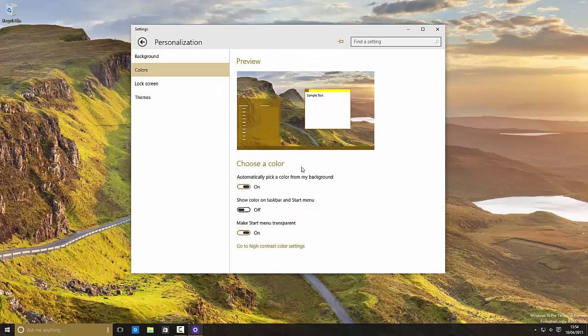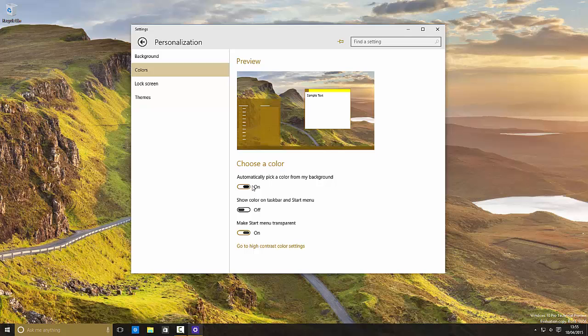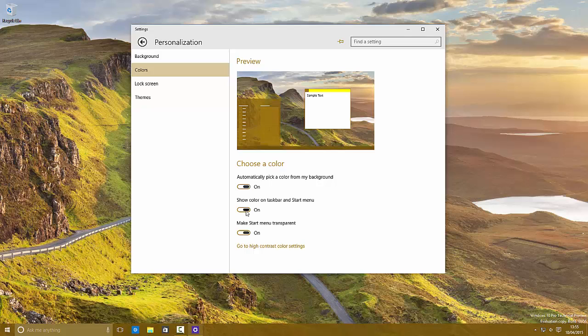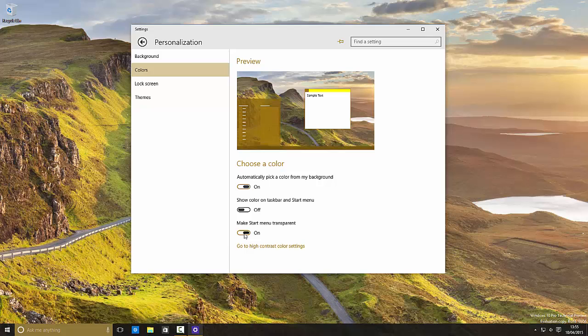Going to colors, you can change how the colors work. You can change how the theme works, so you can make it automatically pick a color from your background. Show color on taskbar and start menu - doing that will make your taskbar and start menu the same color as your background. And you can also change whether the start menu is transparent.